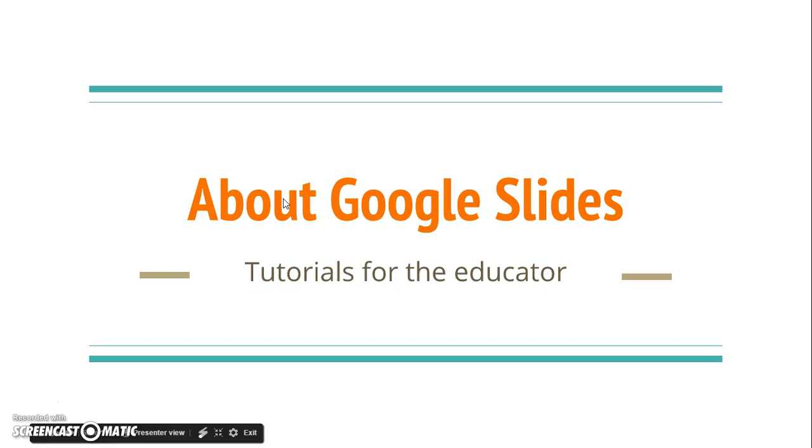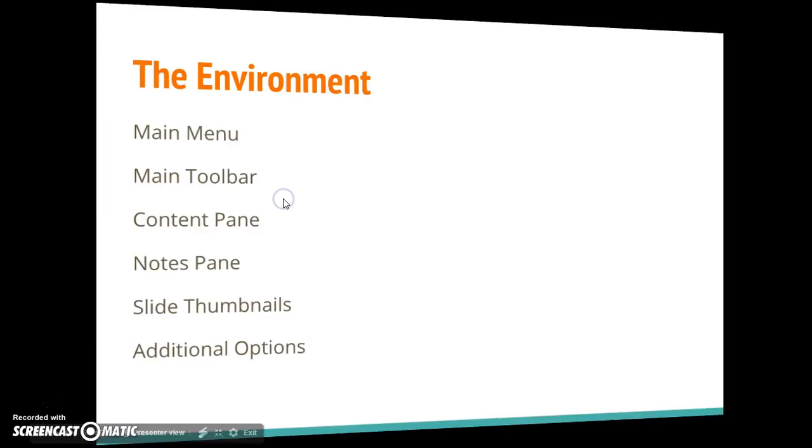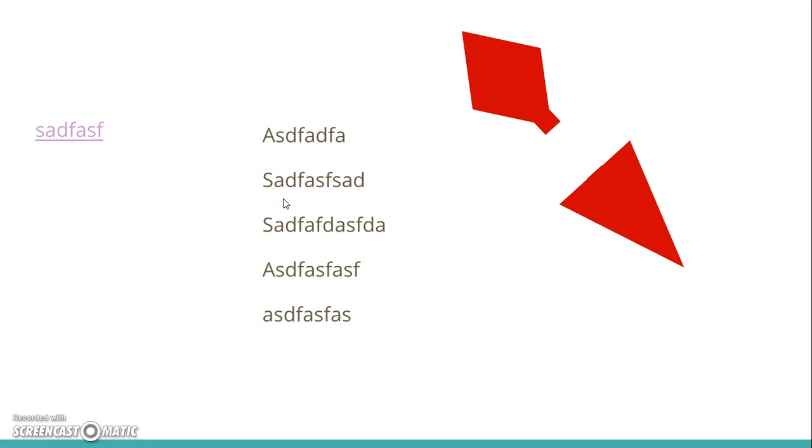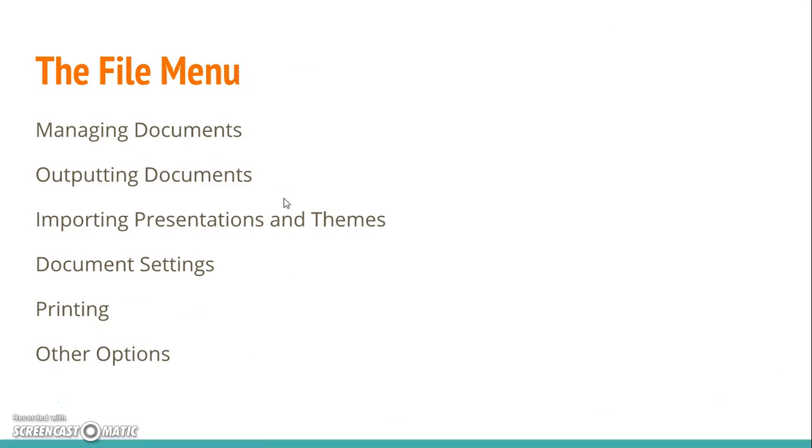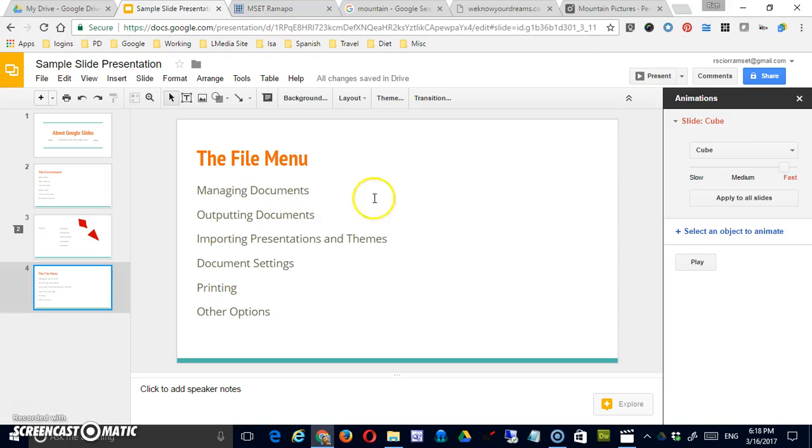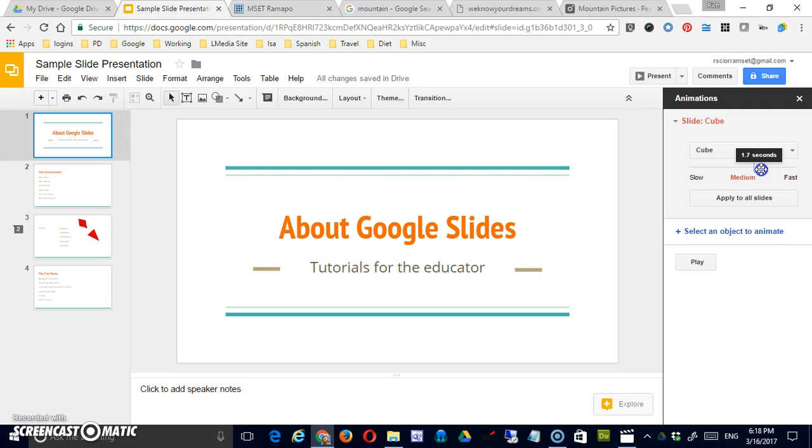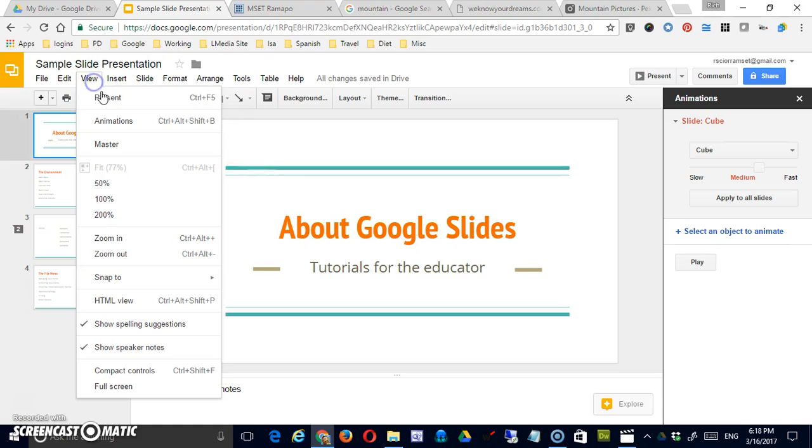Now when I want to go through my presentation, you'll notice the slides transition a little differently. Now that was a little jerkier than I would like. So what I'm going to do is actually pull this down and slow down the transition a little bit. Apply it to all slides and take a look. See if that makes it any better.